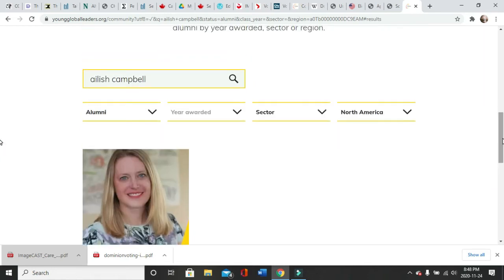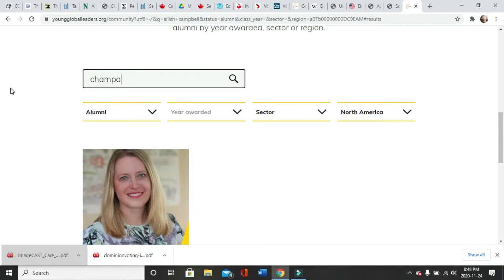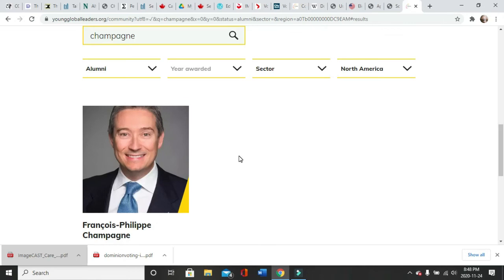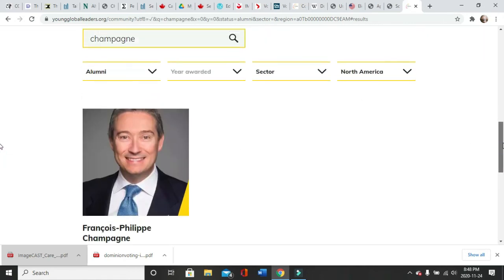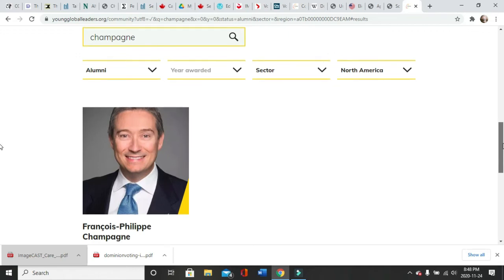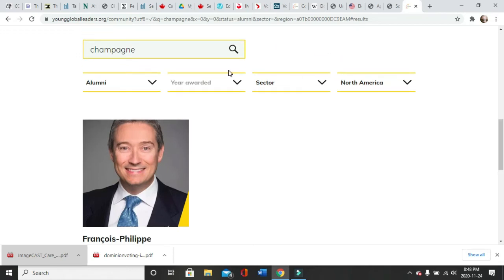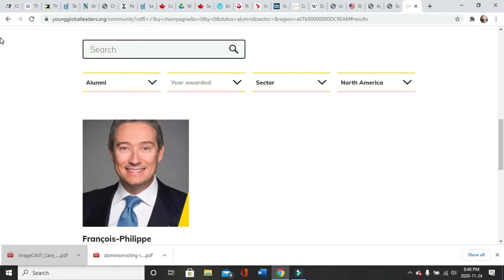François-Philippe Champagne, alumni, Minister of Foreign Affairs, Global Affairs Canada. So that means he's still coaching the new class because they have the choice to be an alumni if you read through the website.